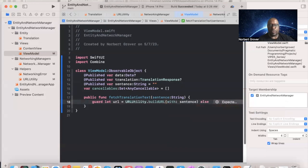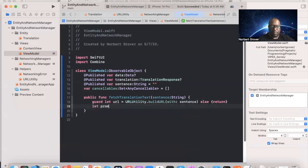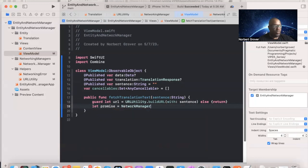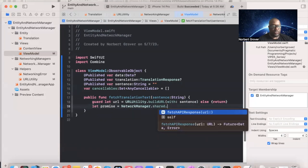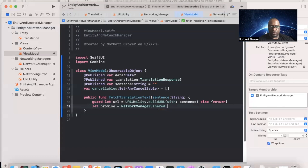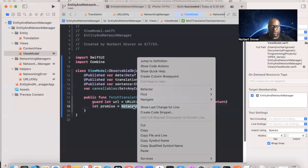Inside the function, we use 'guard let url = URLUtility.buildURLWithSentence(sentence) else { return }' to unwrap the optional URL. Then we get our promise: 'let promise = NetworkingManager.shared.fetchAPIResponse(url: url)'.